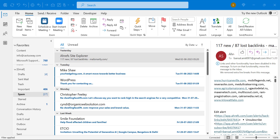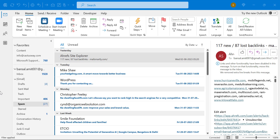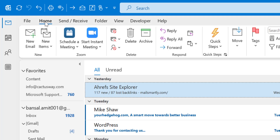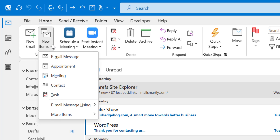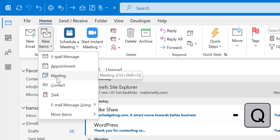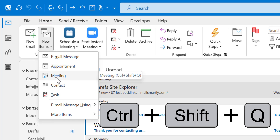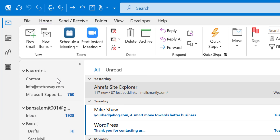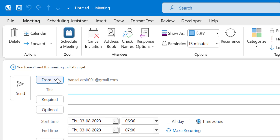I want to show you the step-by-step method. There are two methods to create a meeting. The first method is to click on the Home tab, and in the New section you will see an option called New Items — click on it. You will get a few options; your Meeting option is there. You can click on it, or you can also use the Ctrl+Shift+Q keyboard shortcut to open the meeting dialog box.